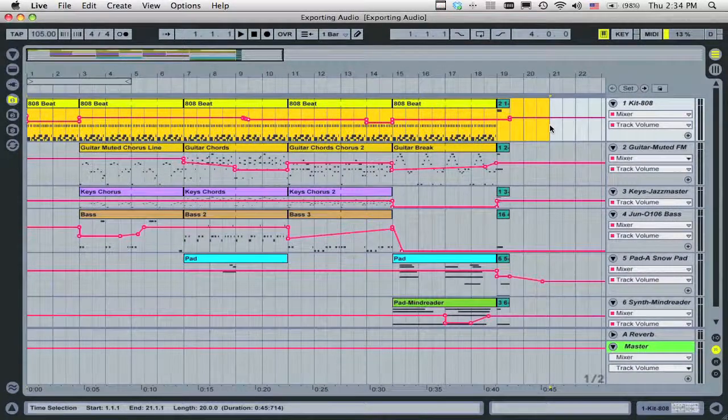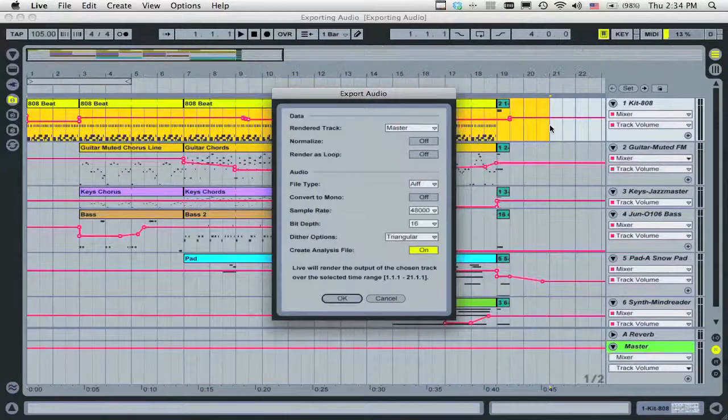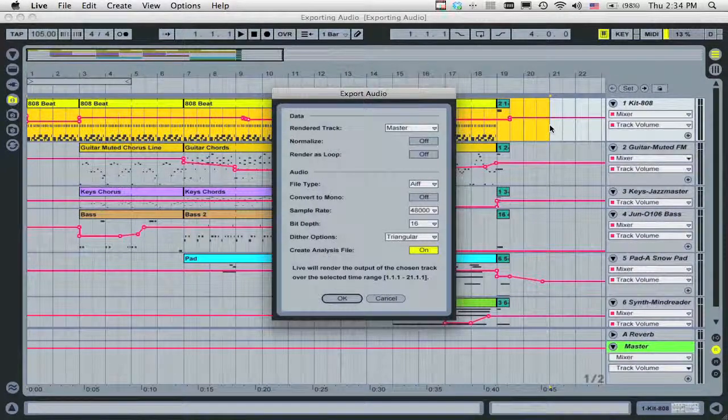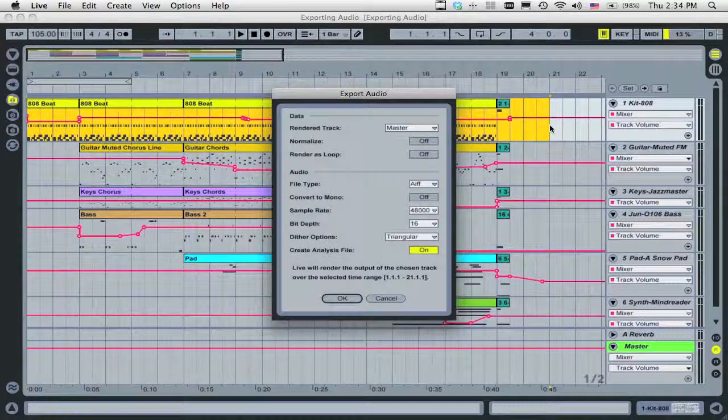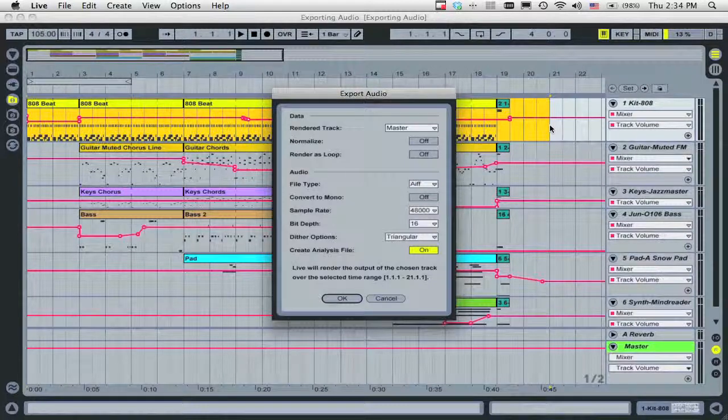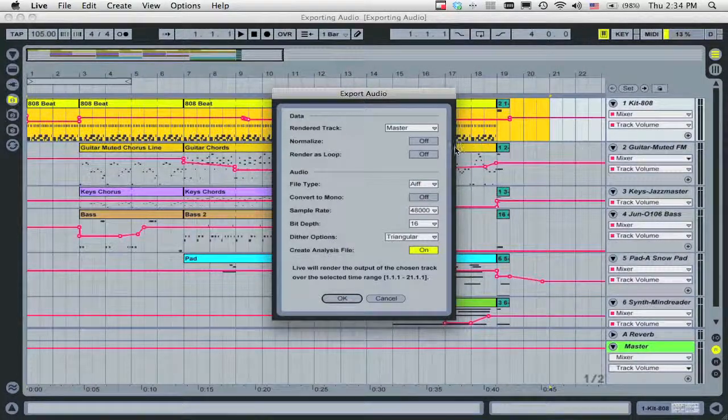Now, press Ctrl-Shift-R on a PC or Command-Shift-R on a Mac to begin the exporting process. Depending on your version of Live, this window may look different, but these are typical settings.